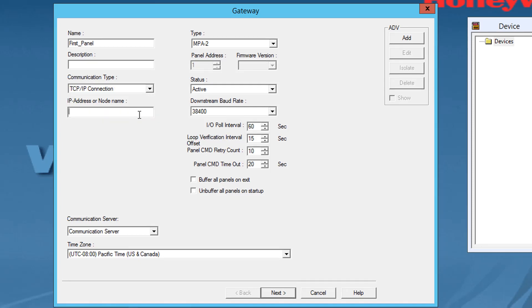Note that the MPA panel only supports TCPIP communication. Because of this, the communication port will not be listed as an option under communication type list.